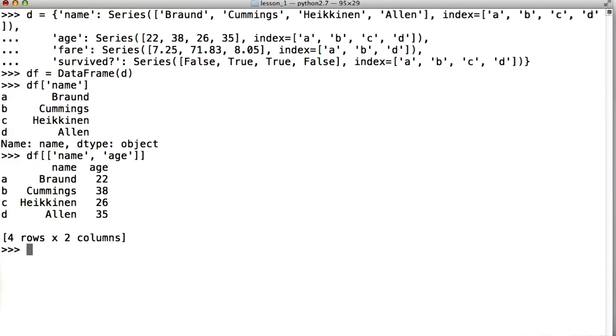I can also call on specific rows by calling the data frame objects loc method and passing the row index as an argument. For example, if I only wanted the row corresponding to passenger Braund whose index is a, I could simply say df.loc a.